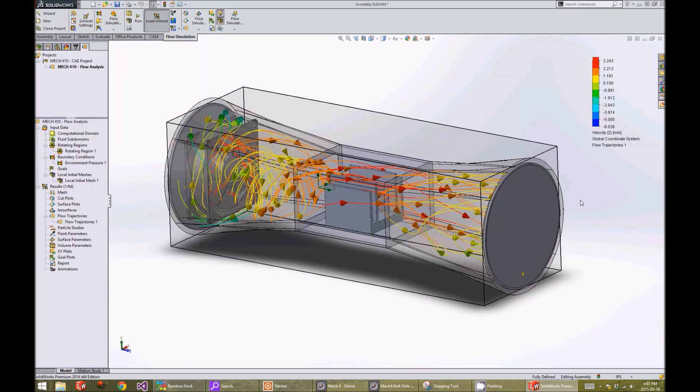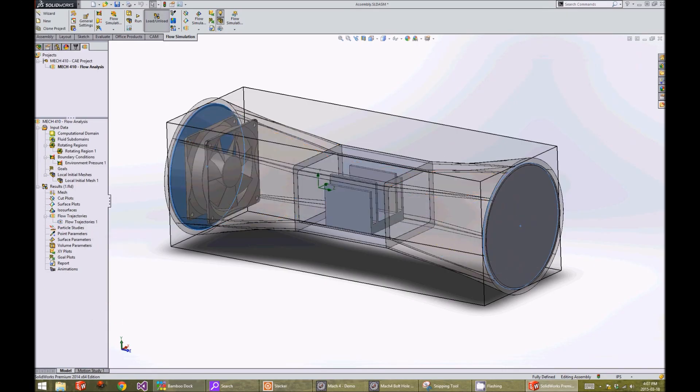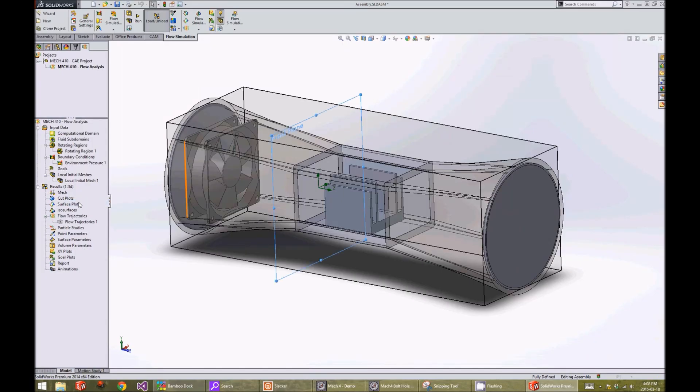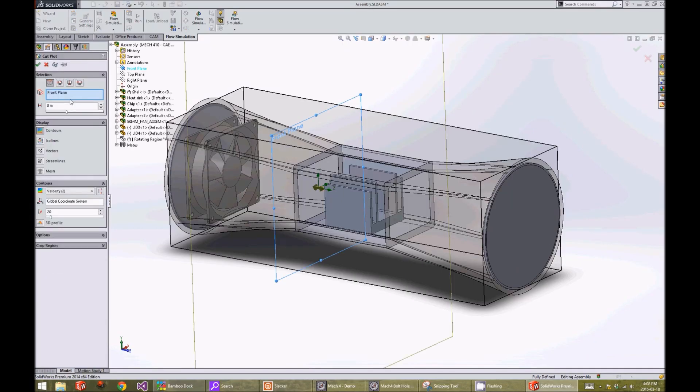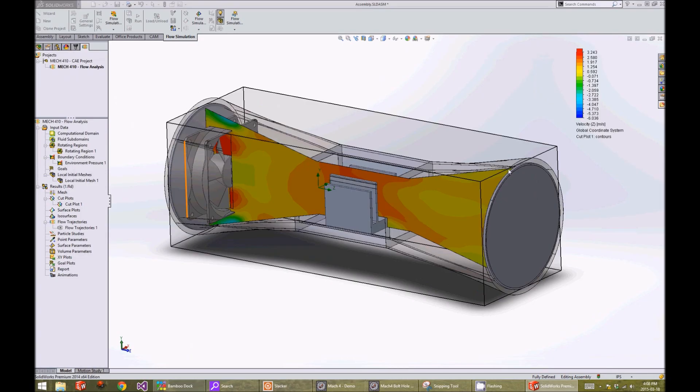Another way to show the results are cut plots. I will hide the flow trajectories so we can see them better. We right click on cut plots and click on insert. And we select our right plane. Click on the check button. Now you can see the velocity gradient.